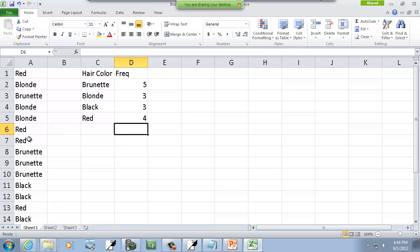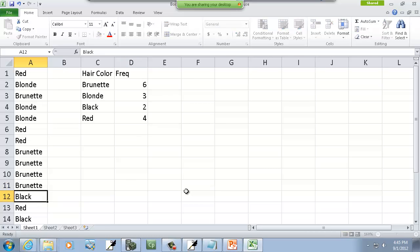You notice it doesn't have to be uppercase, it can be lowercase for the count if. Now this is dynamic. So if I come over here and this changes every month, I don't have to re-add them at all. Like if this one is brunette, you see it automatically adjusts the numbers. So that works out great.